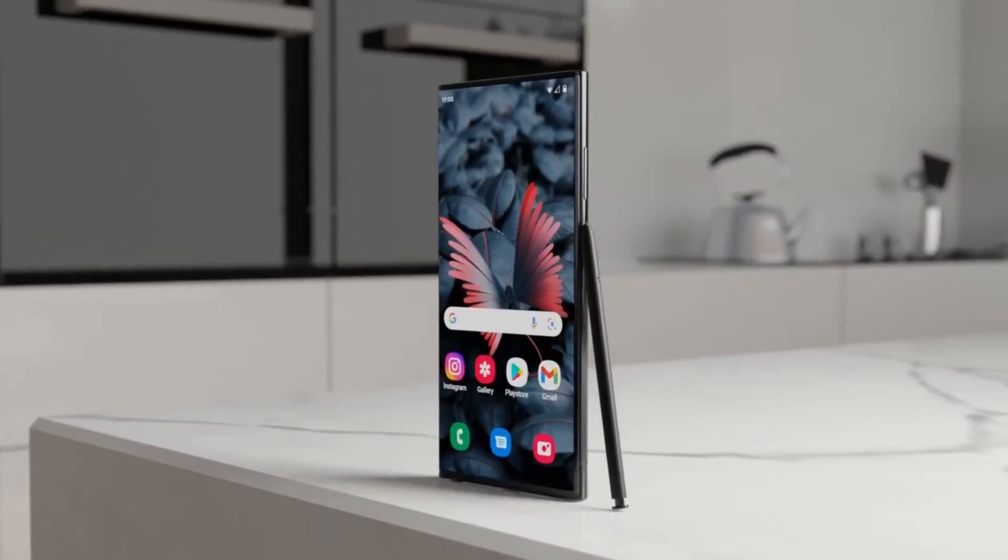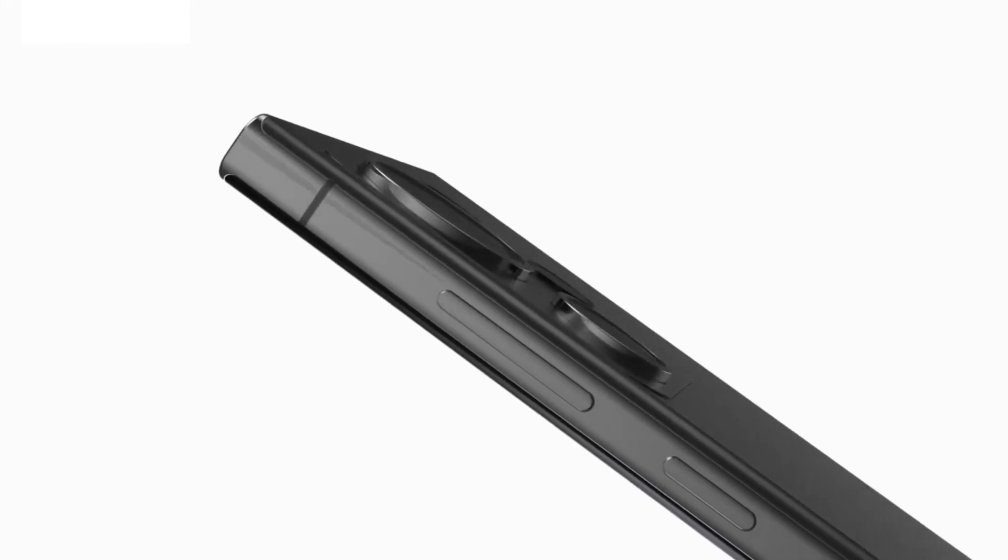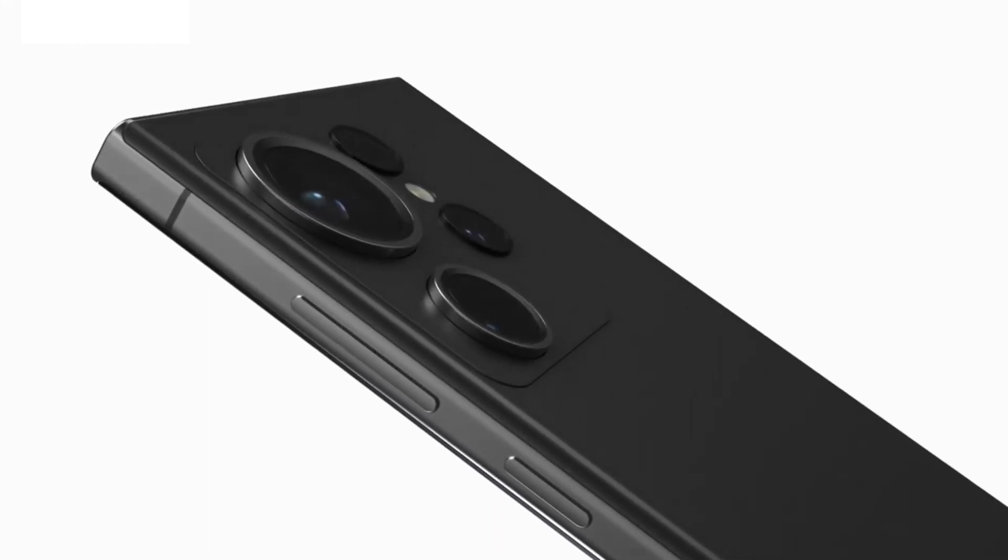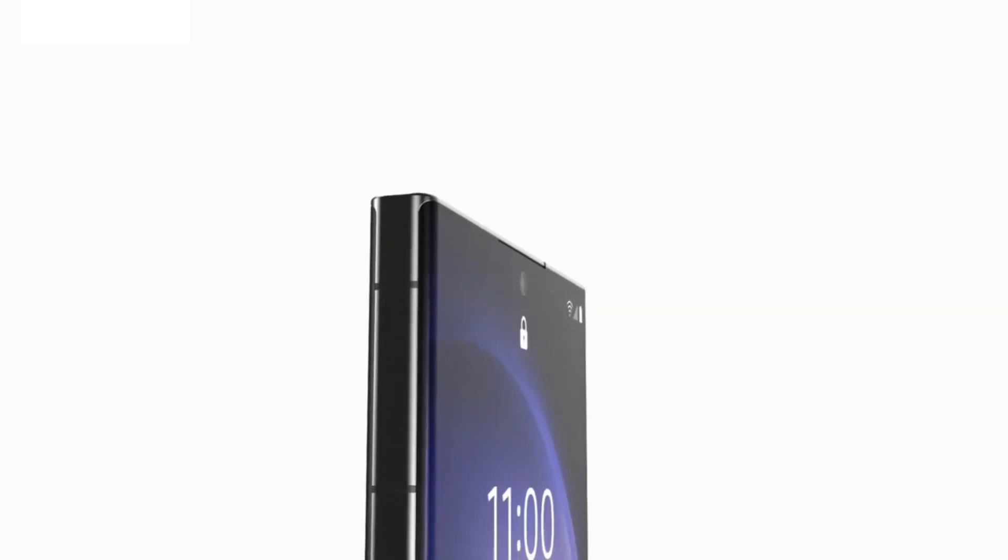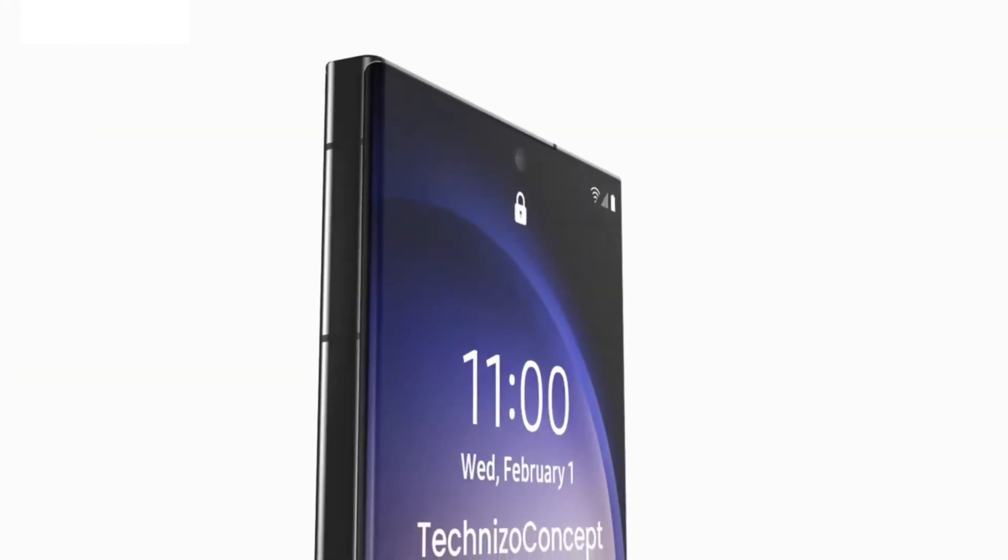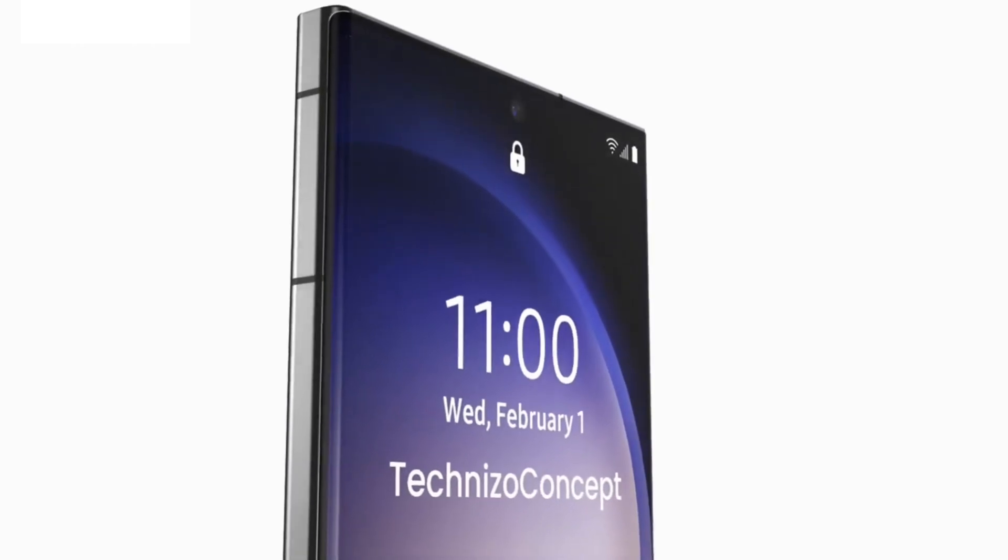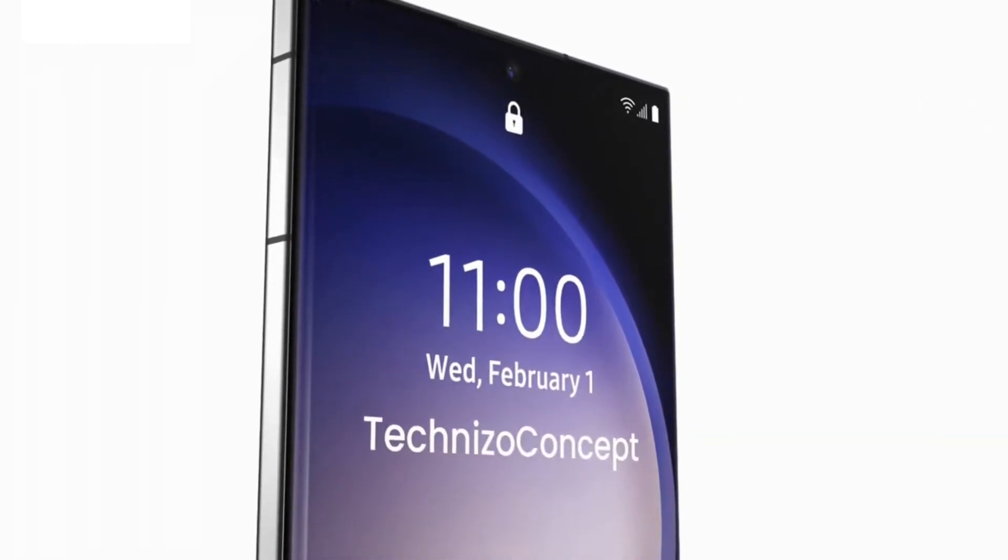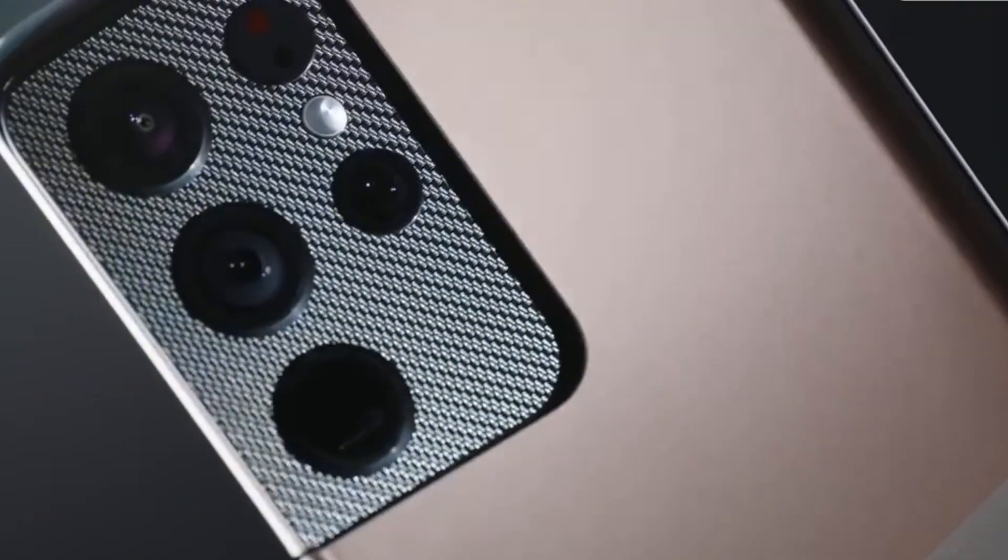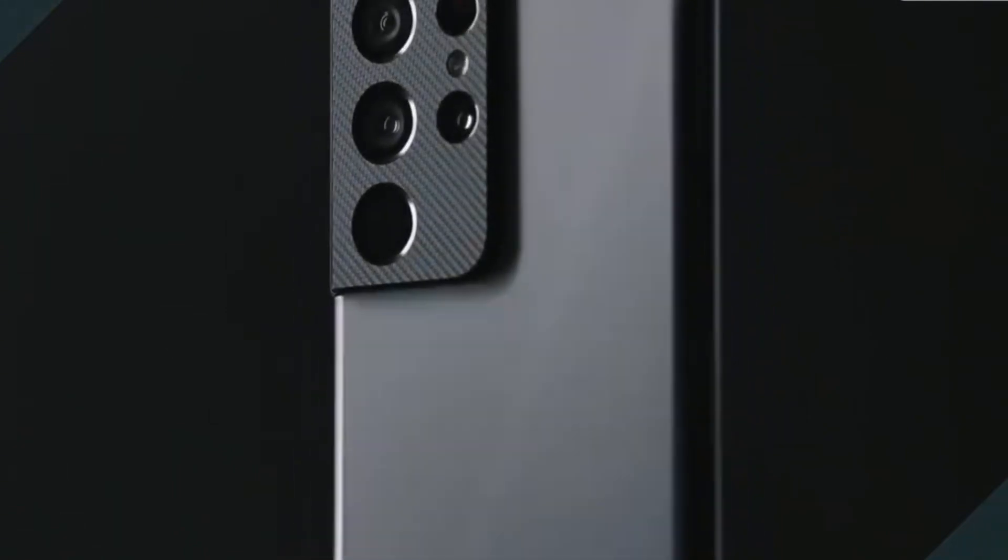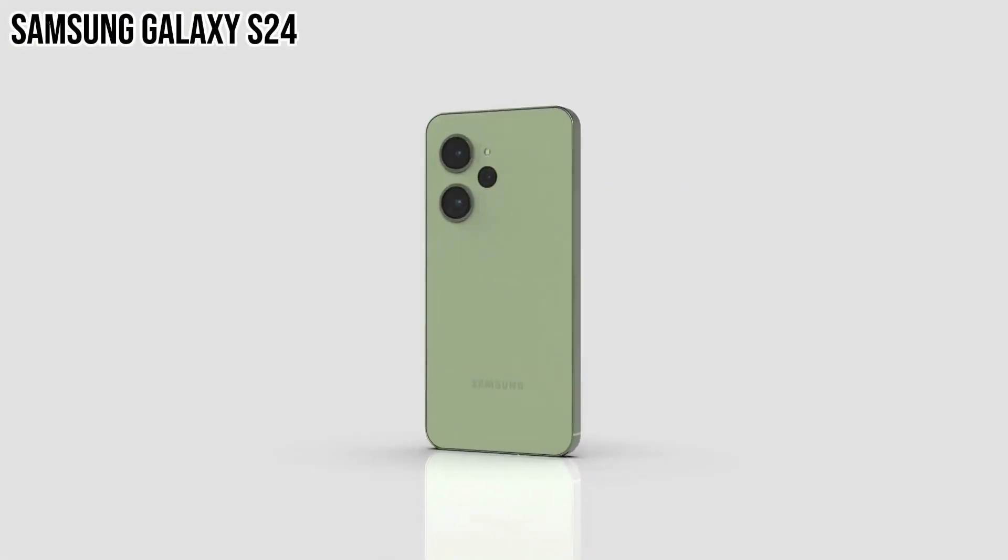Leaked Exynos 2400 benchmarks have that chip posting better multicore results on Geekbench than we've seen from Snapdragon 8 Gen 2 and A16 Bionic devices. The Exynos 2400 would be the chipset Samsung might use in lieu of the Snapdragon 8 Gen 3, which is likely to debut by the end of the year.